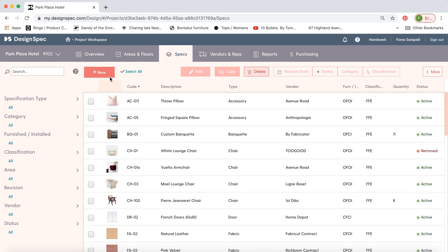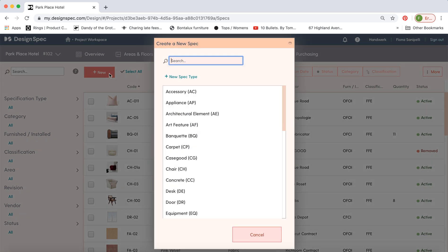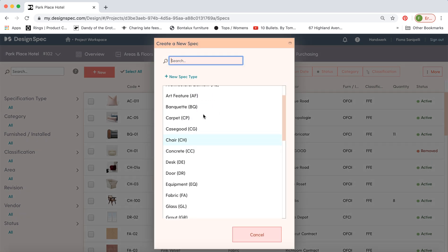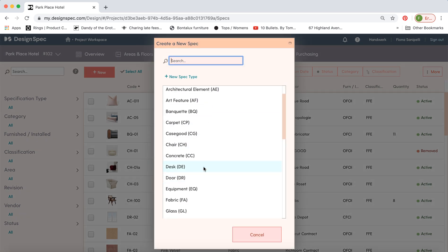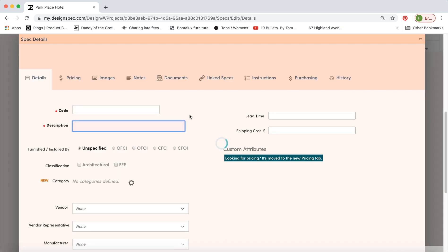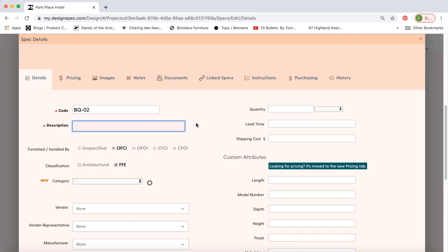So let's go ahead and make a new spec. Most of these spec types are included by default with the software. You can go in and either change them like change the name or the code or you can create your own entirely new spec type. So we'll go over that in another video.